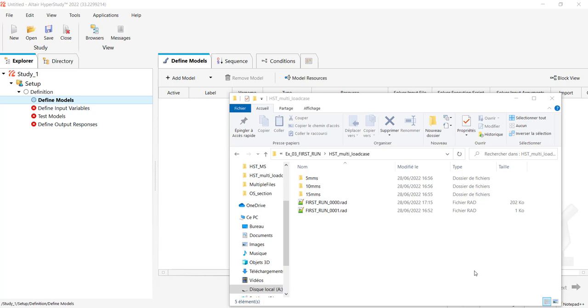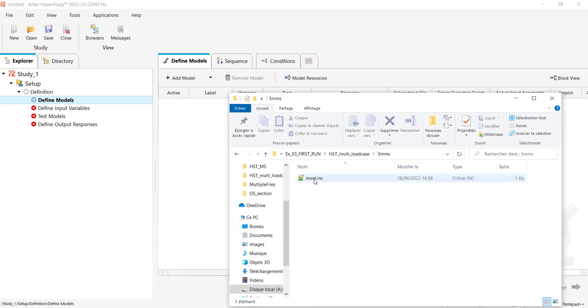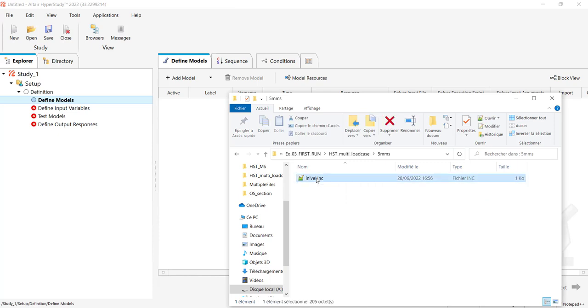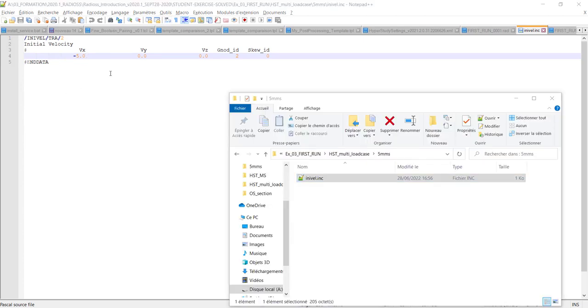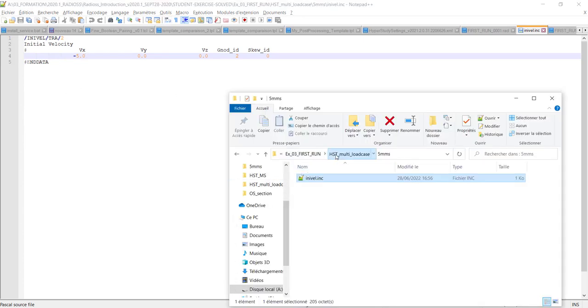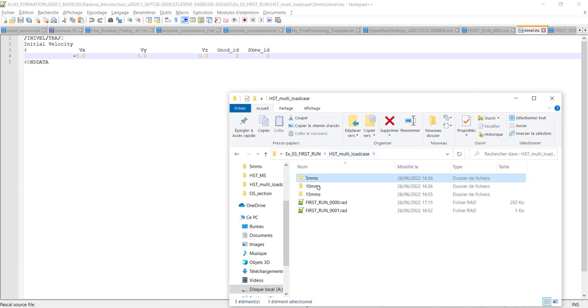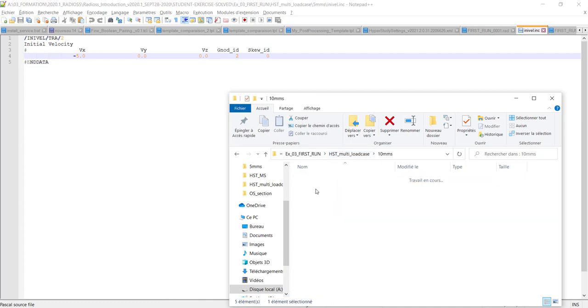In order to do so, I have created in each subdirectory one include file which contains only the initial velocity. Just the initial velocity for each load case, and if you look at each one, it has the same name.